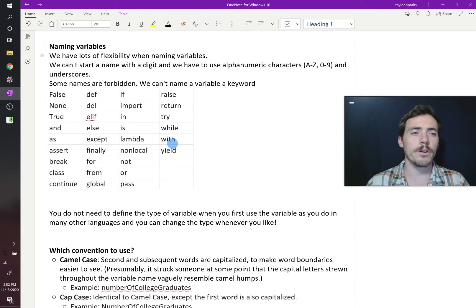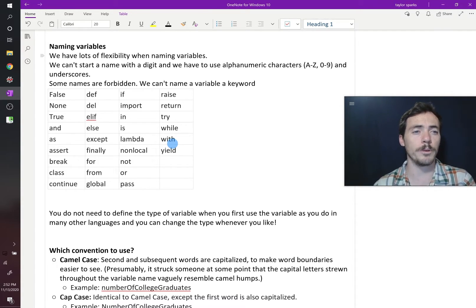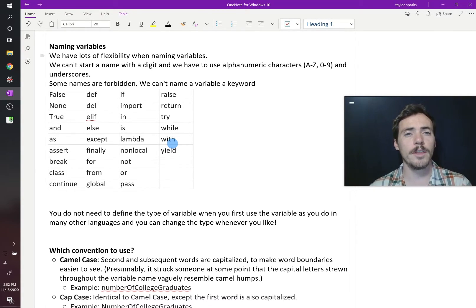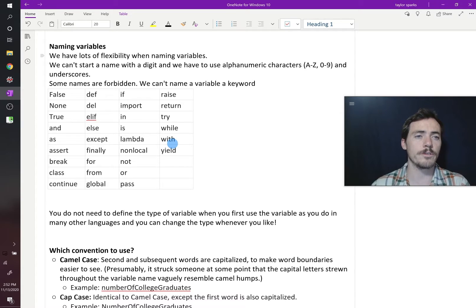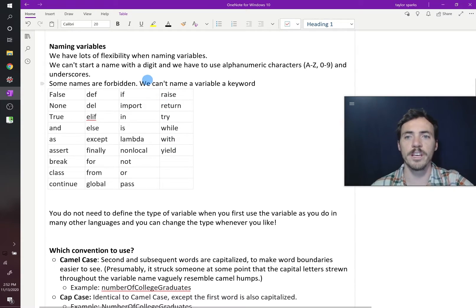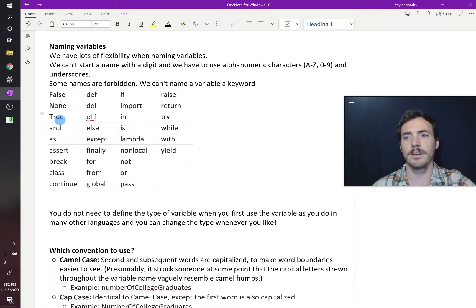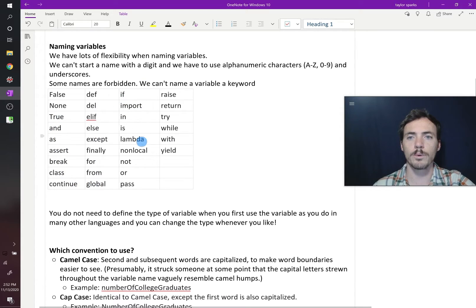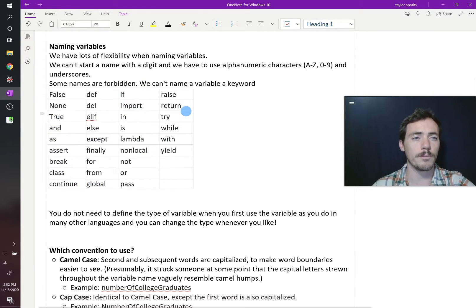There are some names that will be forbidden, and those are keywords. They're reserved for other things. So for example, the word if, or is, or and, true, all of these keywords are reserved, and you cannot use them for a variable. You have to use something else.